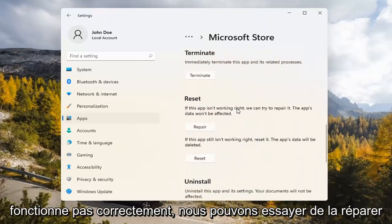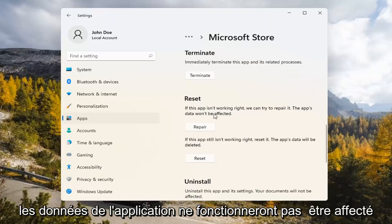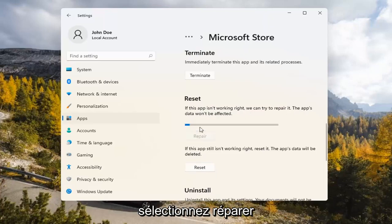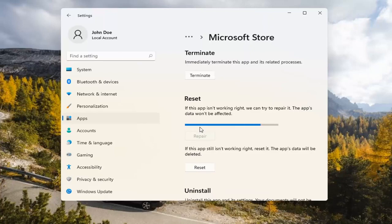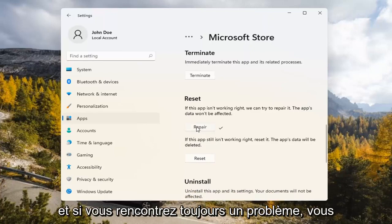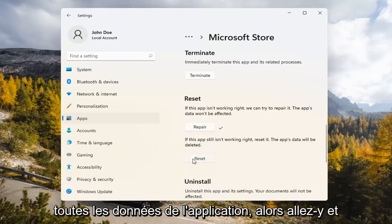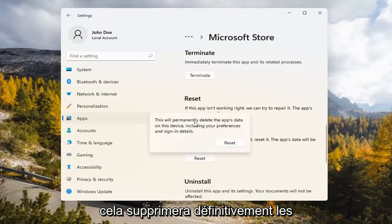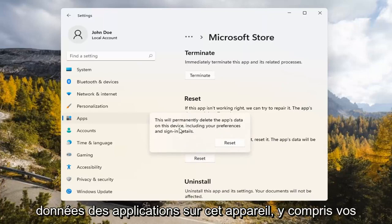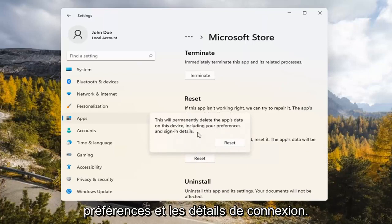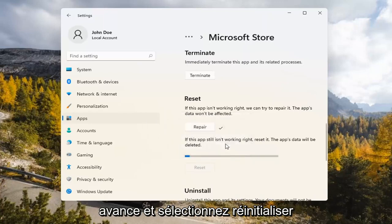Underneath Reset, if the app isn't working right, we can try to repair it — the app's data won't be affected. Select Repair. And if you're still having a problem, you can try resetting it, which will delete all data on the app. This will permanently delete the app's data on this device, including your preferences and sign-in details. Go ahead and select Reset.